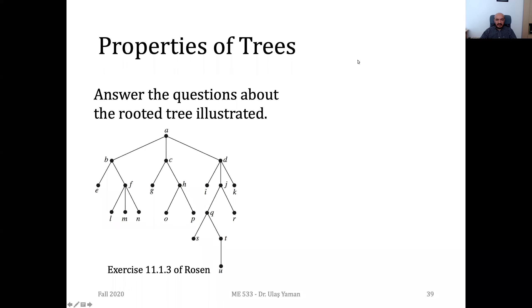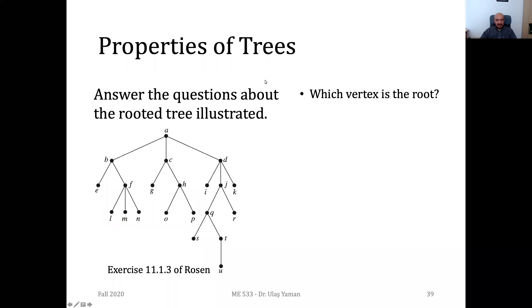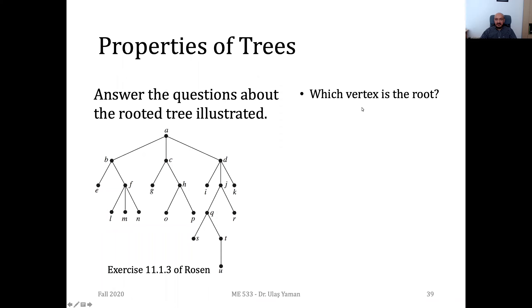We were discussing the properties of trees. Now I will ask you some questions about trees. This is our example tree. The first question is: which vertex is the root?